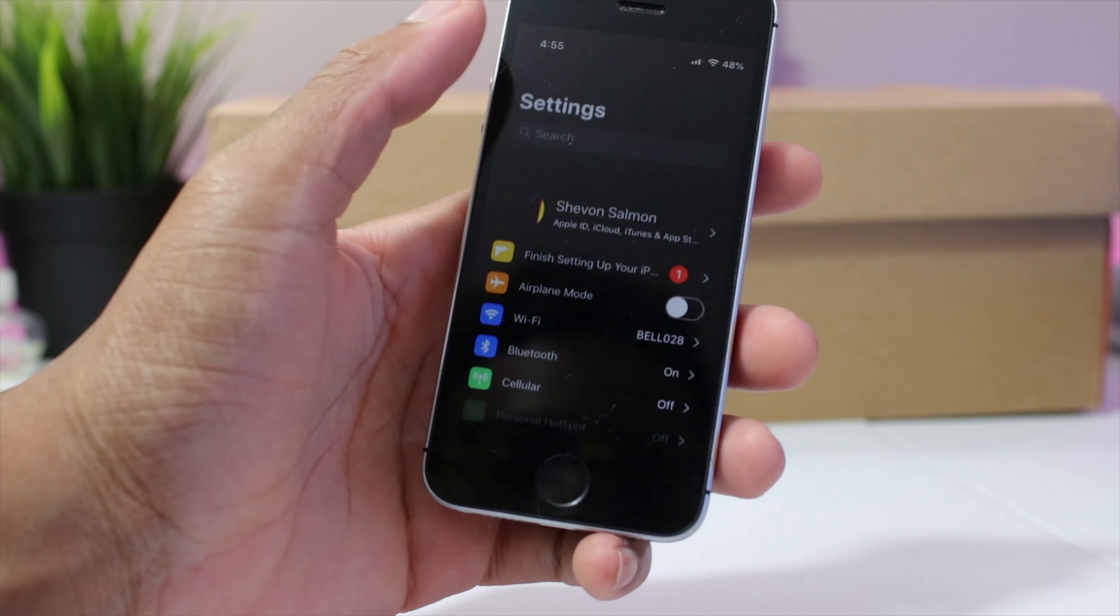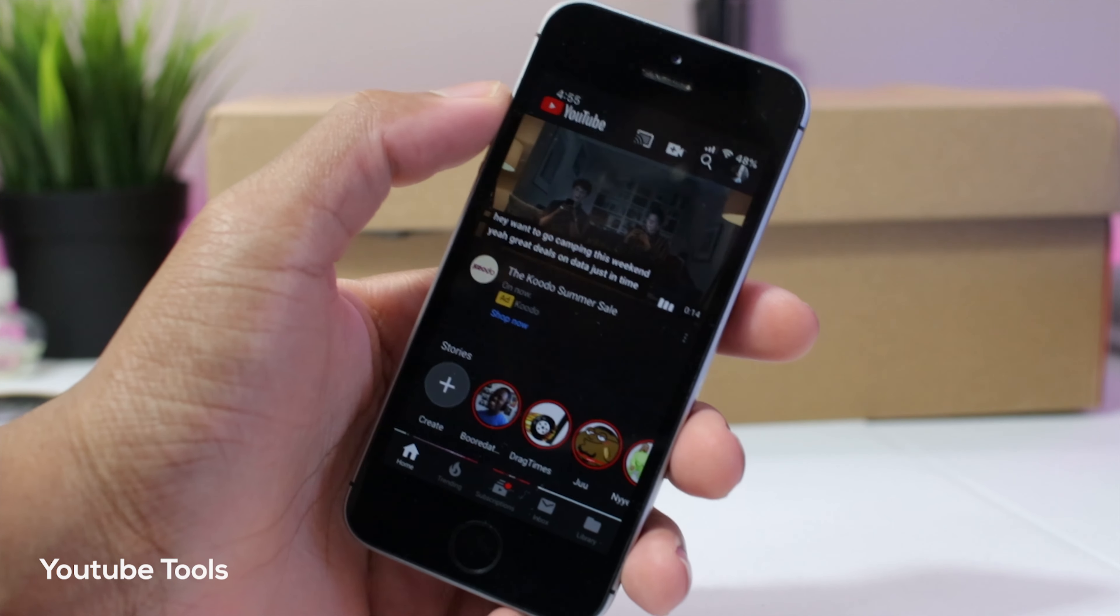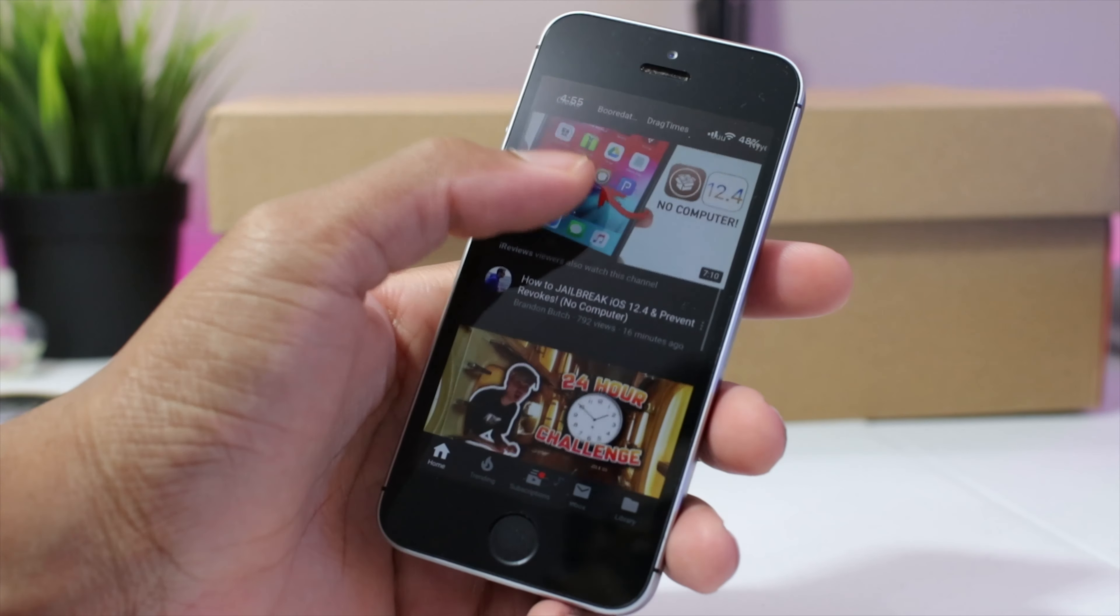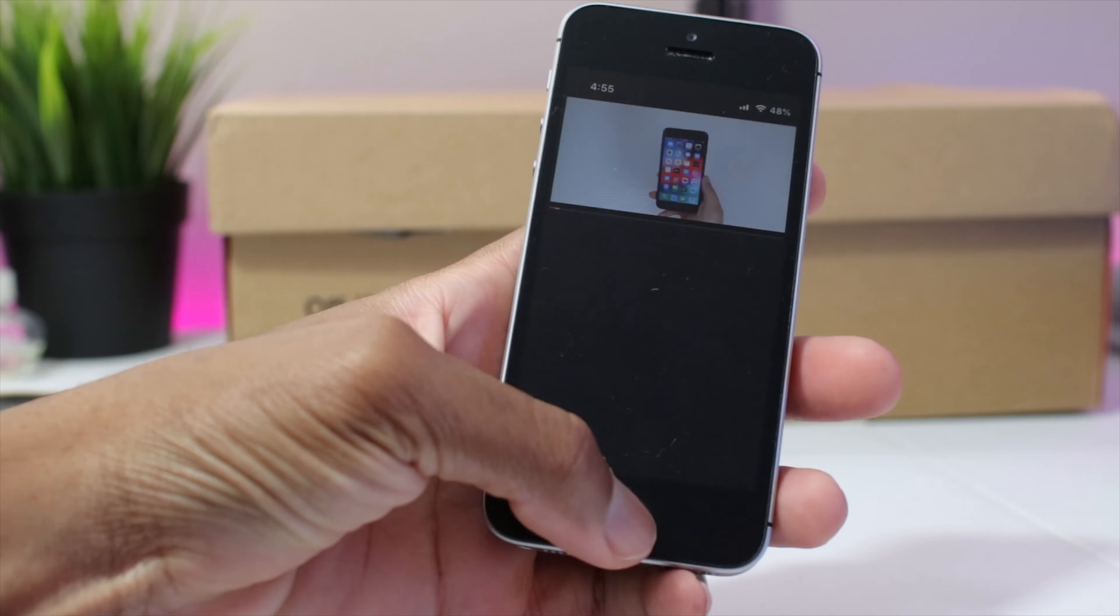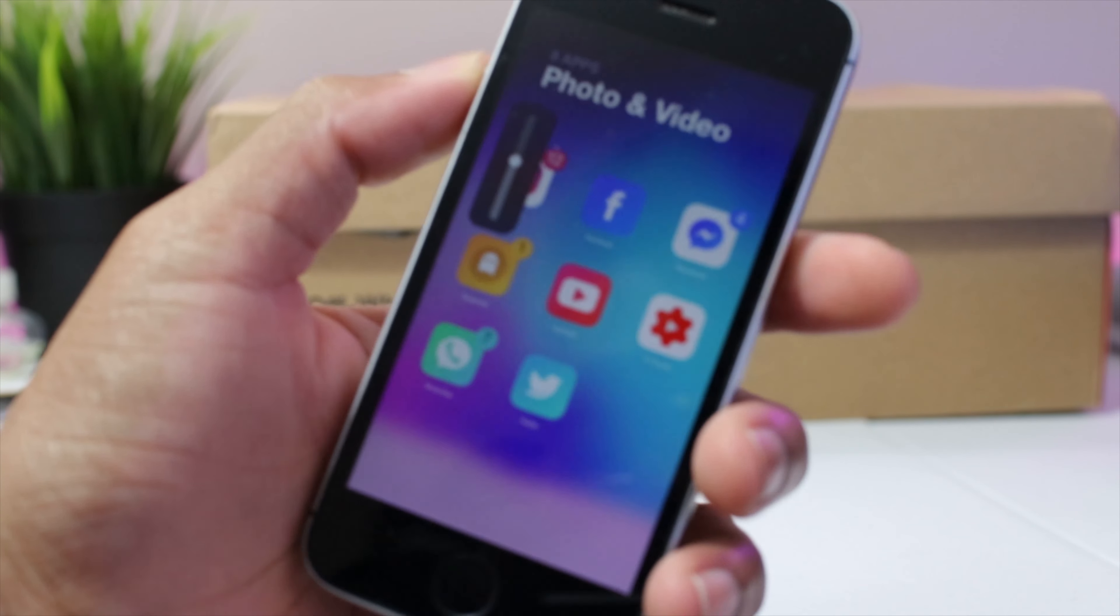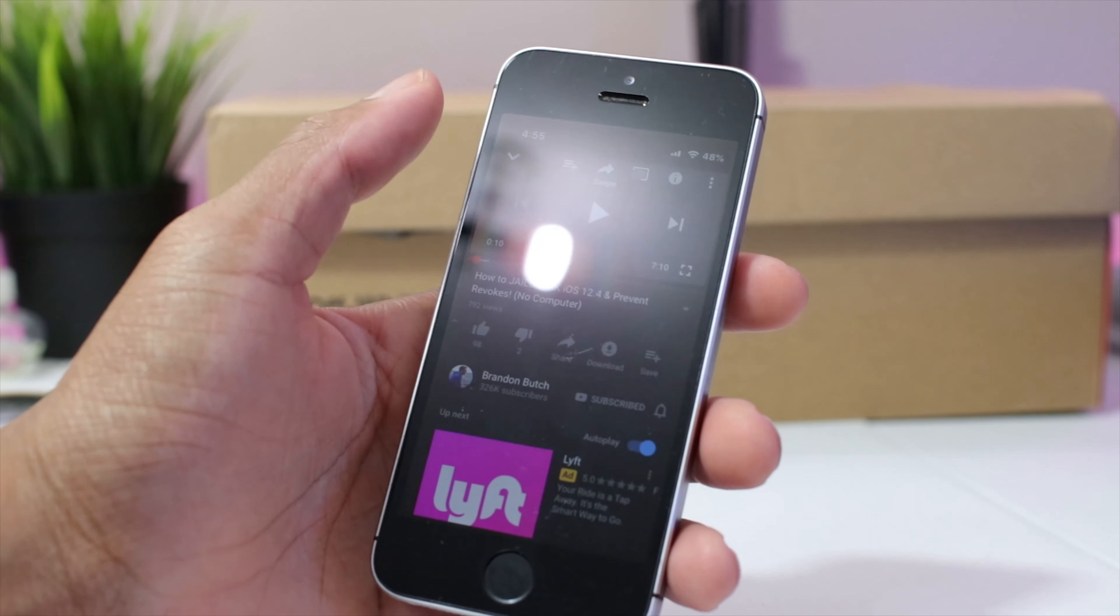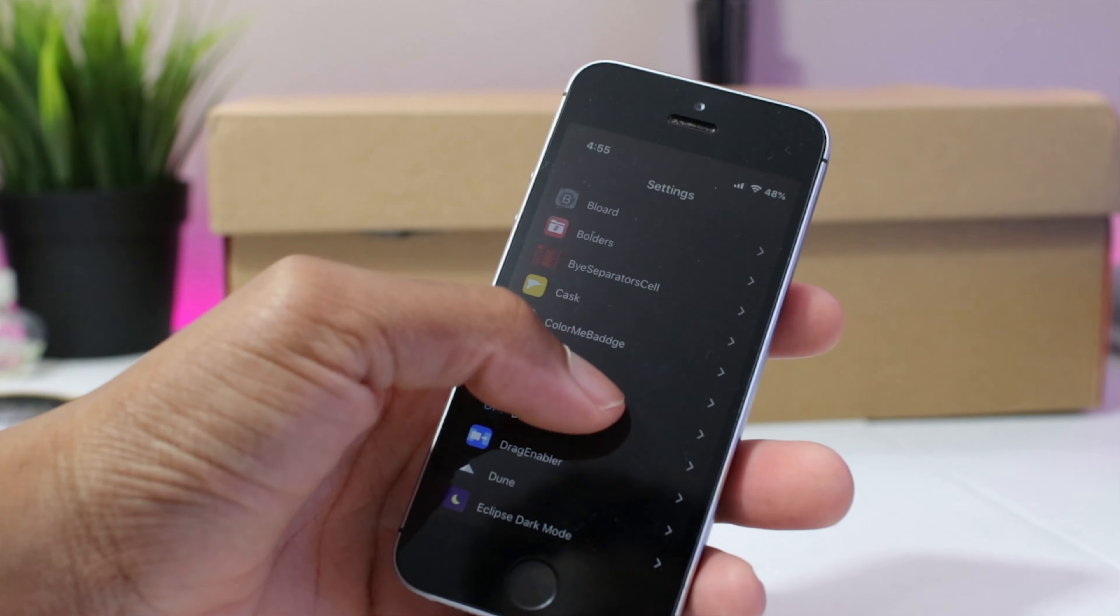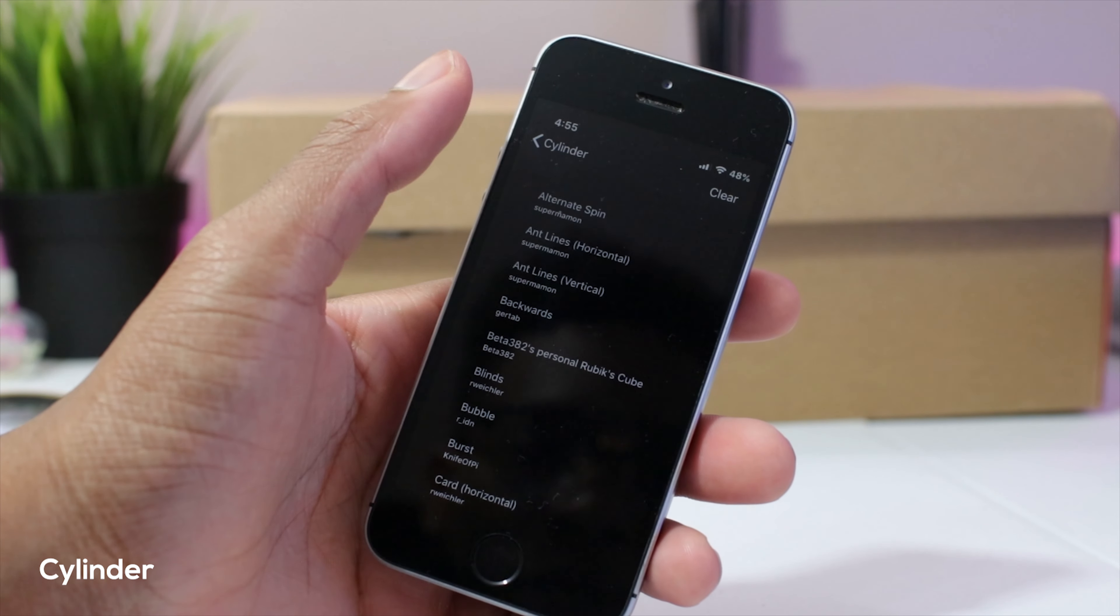Another one of my favorite tweaks is called YouTube tools. Now this allows you to get basically YouTube premium features for free. So if you're watching a video right here guys and I'm going to the background, as you can see you could still hear the music in the background which is really cool. They have more settings you could play around with and that is YouTube tools.